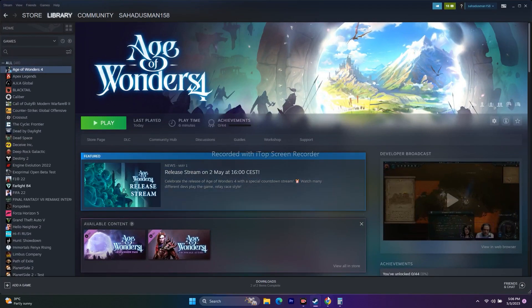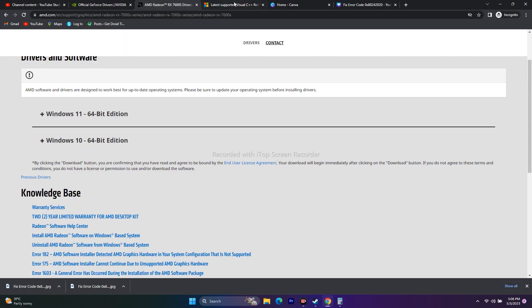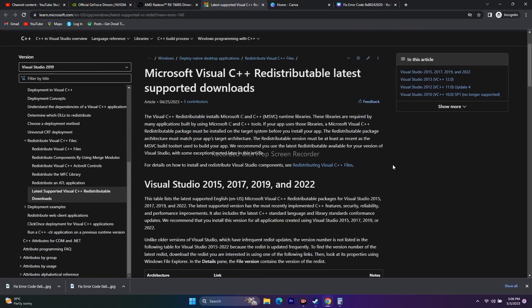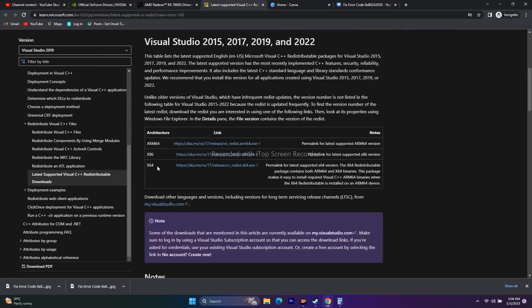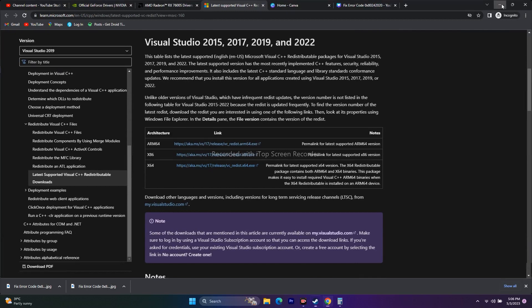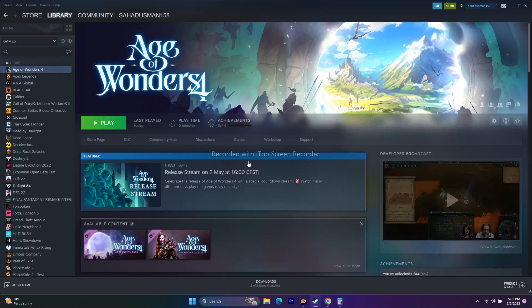Another fix is to install Microsoft Visual C++ Redistributables. Download and install the Visual C++ package, restart your PC — a restart is mandatory — and then try to play the game. This should fix the issue.